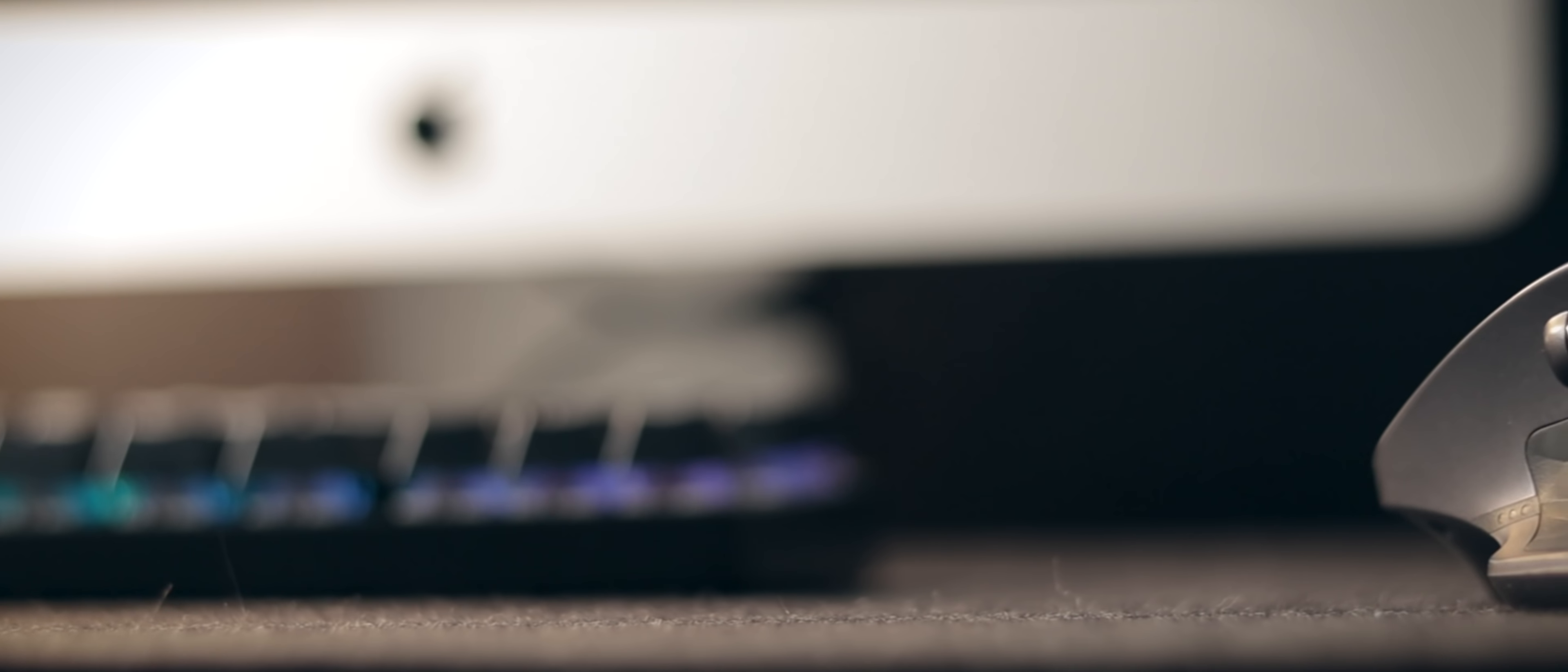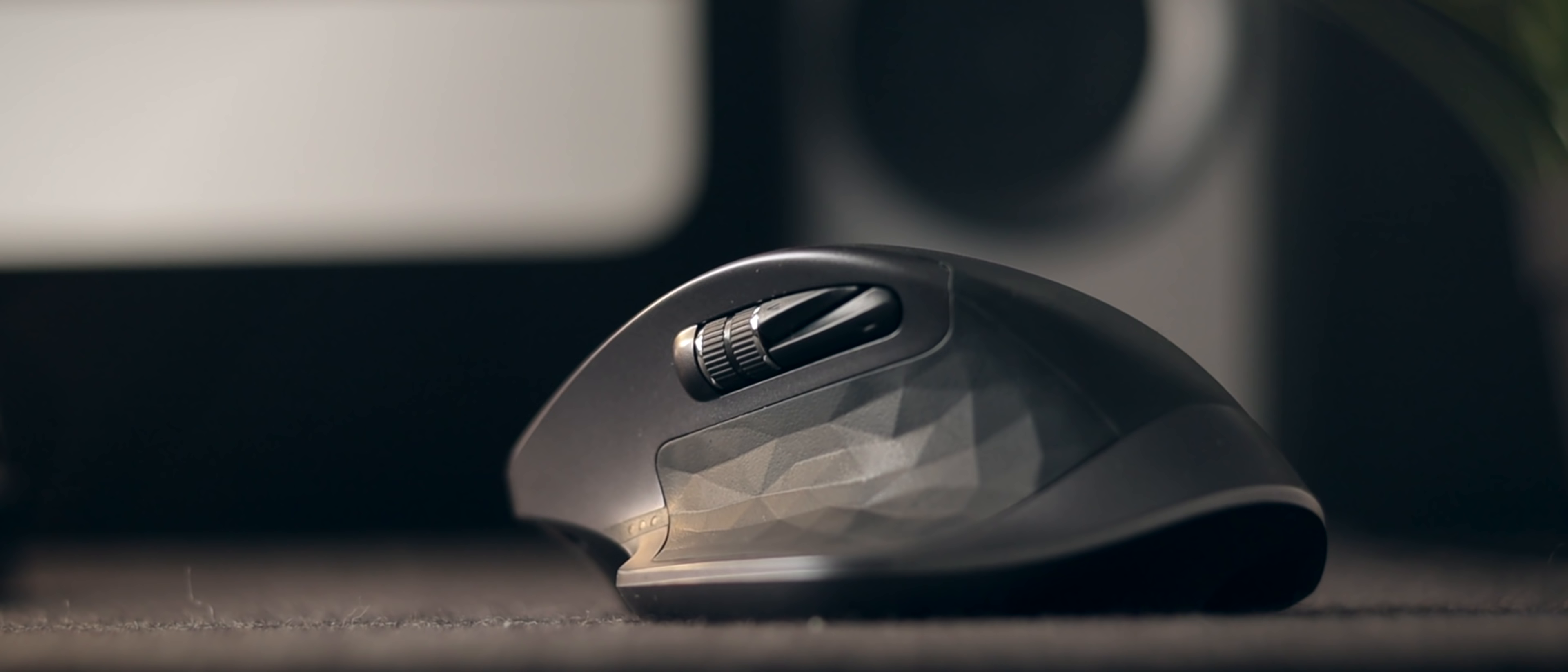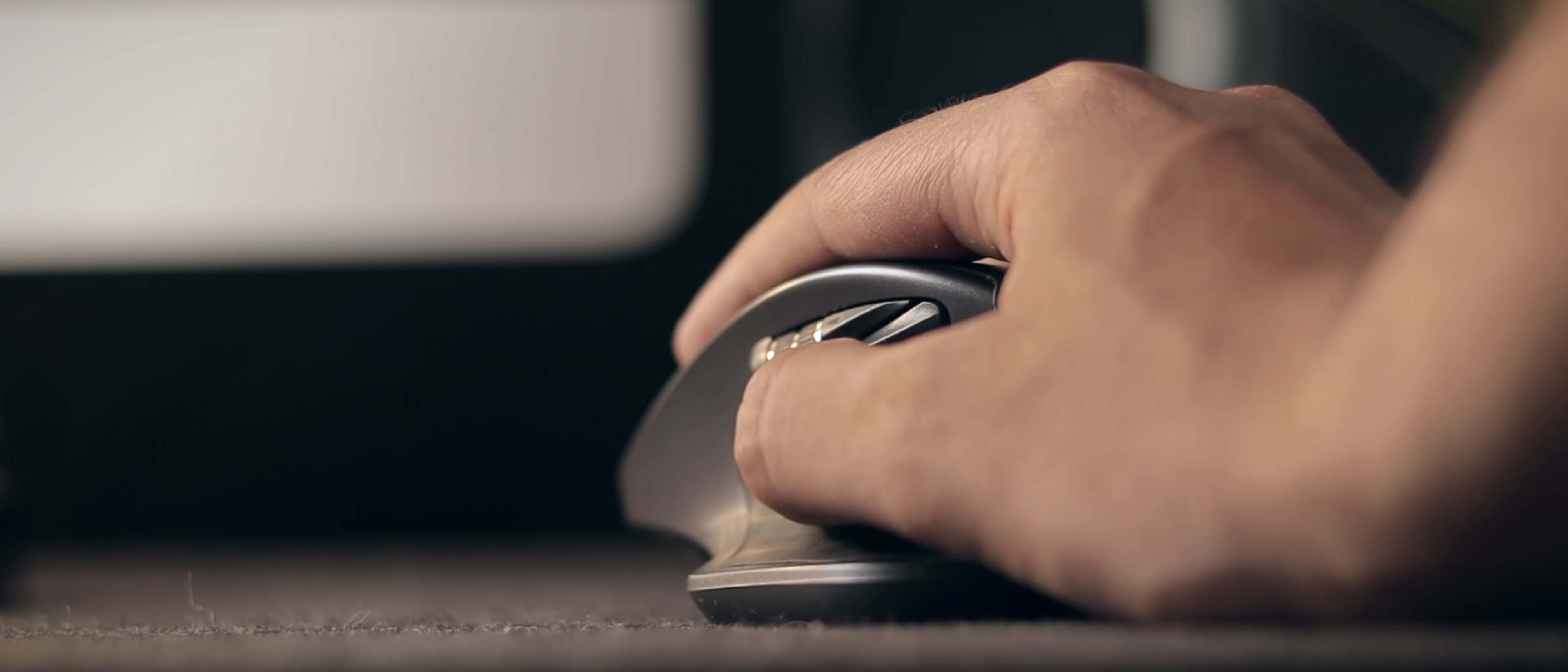Apart from that, there is the Logitech MX Master 2S mouse, which is one hell of a mouse. It is very good for video editing and any sort of productive application. Now this mouse was gifted to me by Shubankar itself, the desk setup that you saw just before me. So a huge shout out to him.